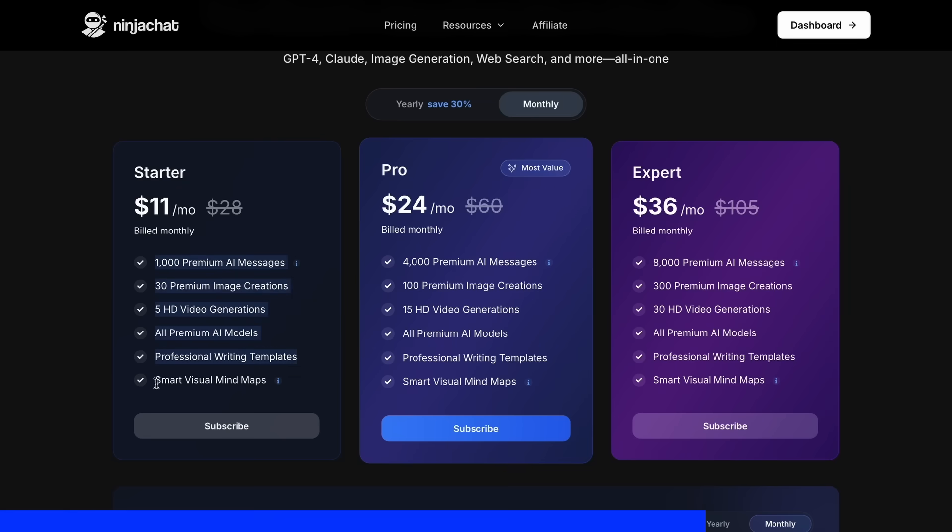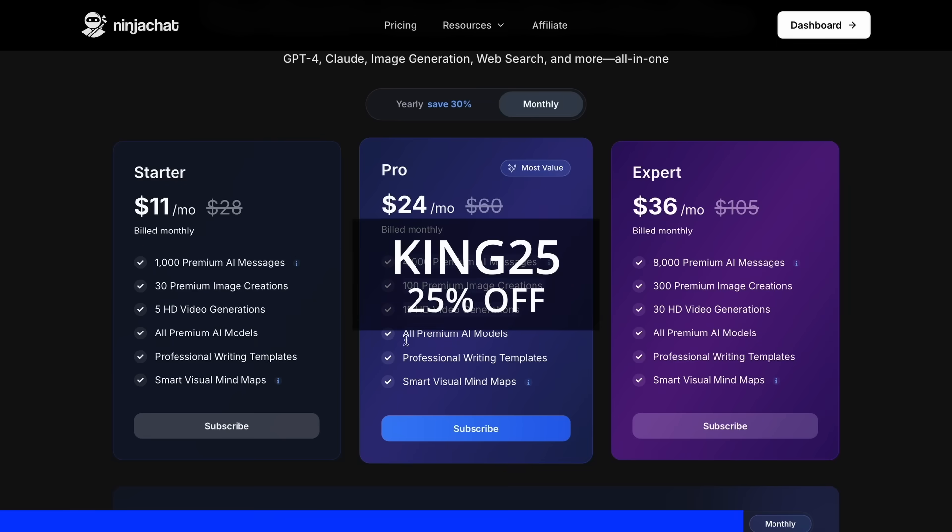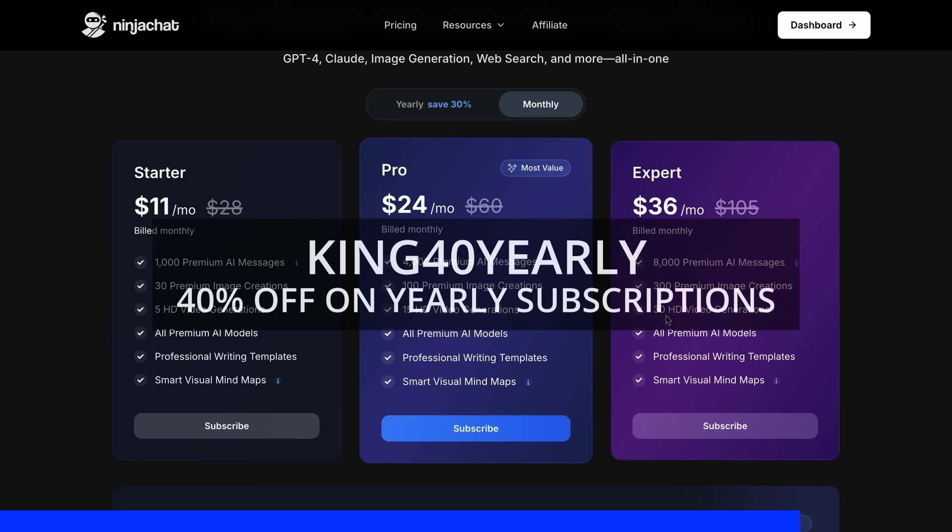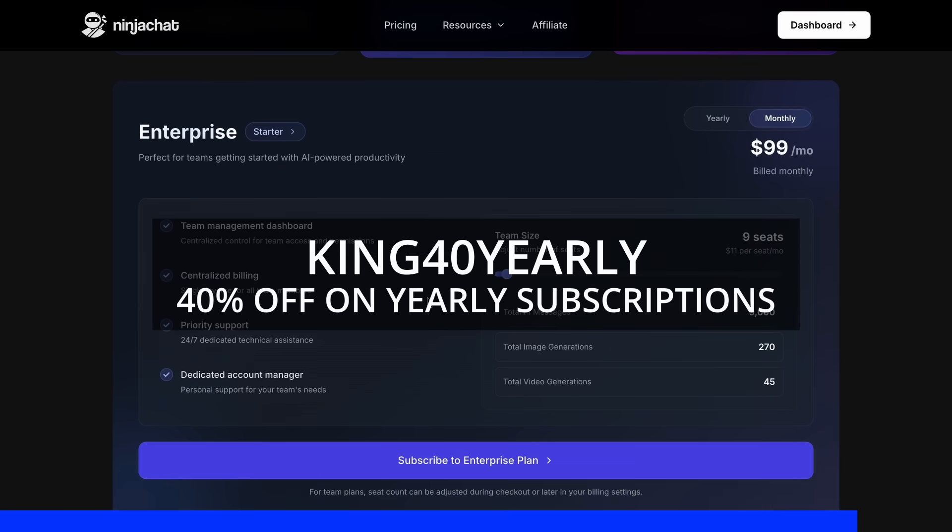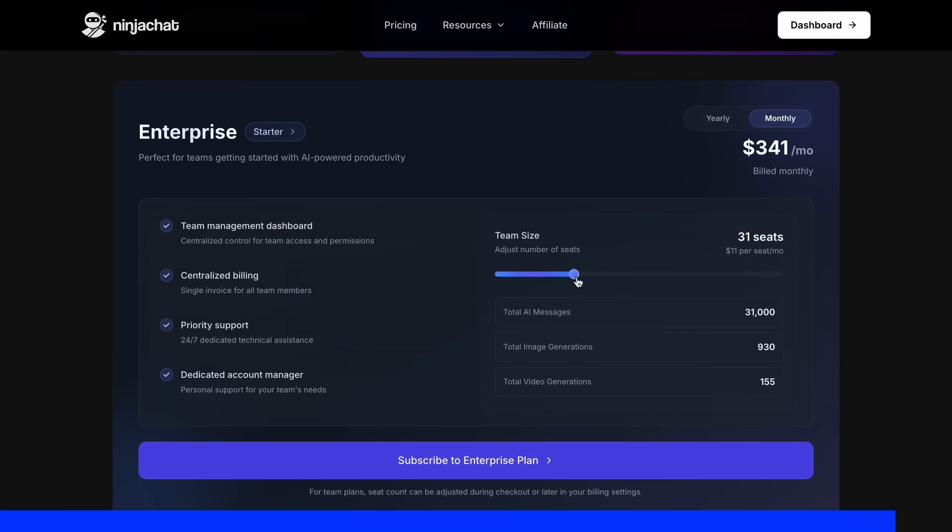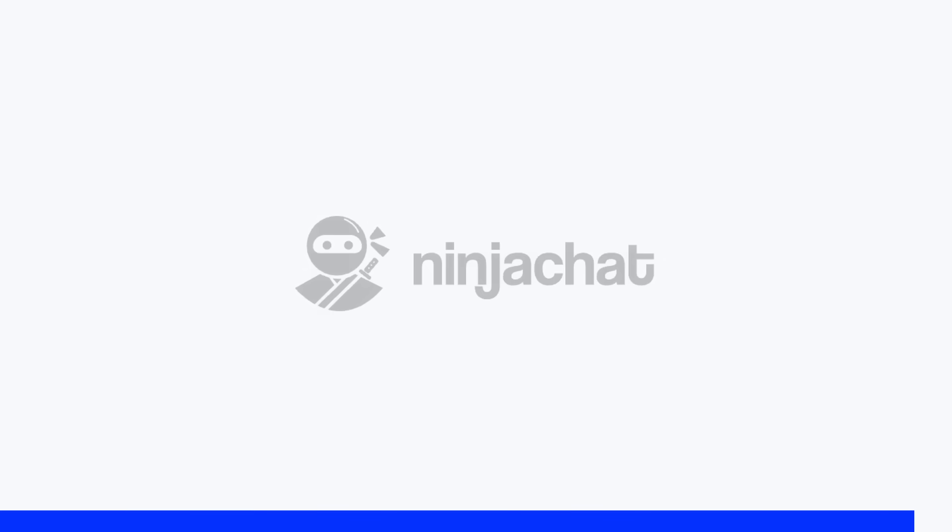with higher tiers available if you need more. Use my code KING25 for 25% off any plan or KING40 yearly for 40% off annual subscriptions. Check the link in description to try it yourself. Now, back to the video.